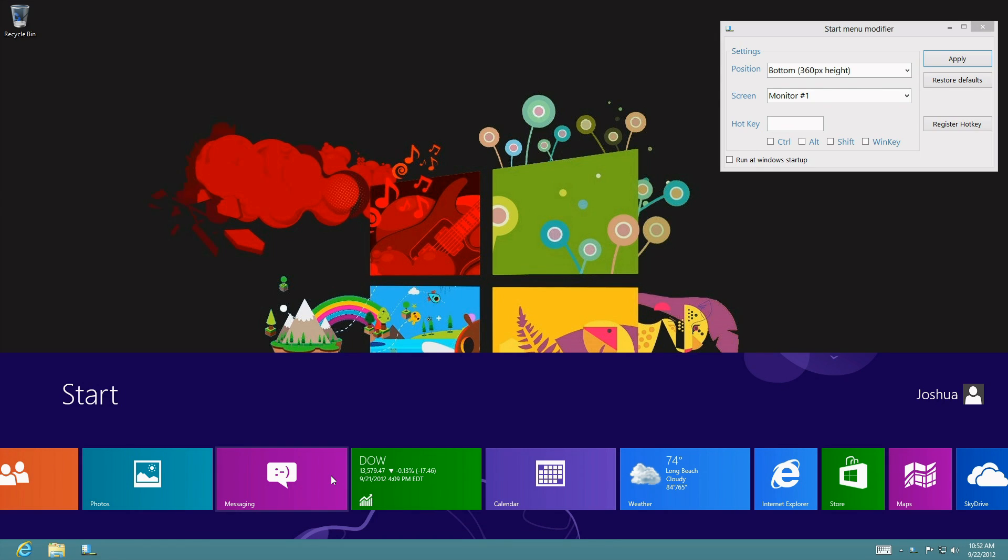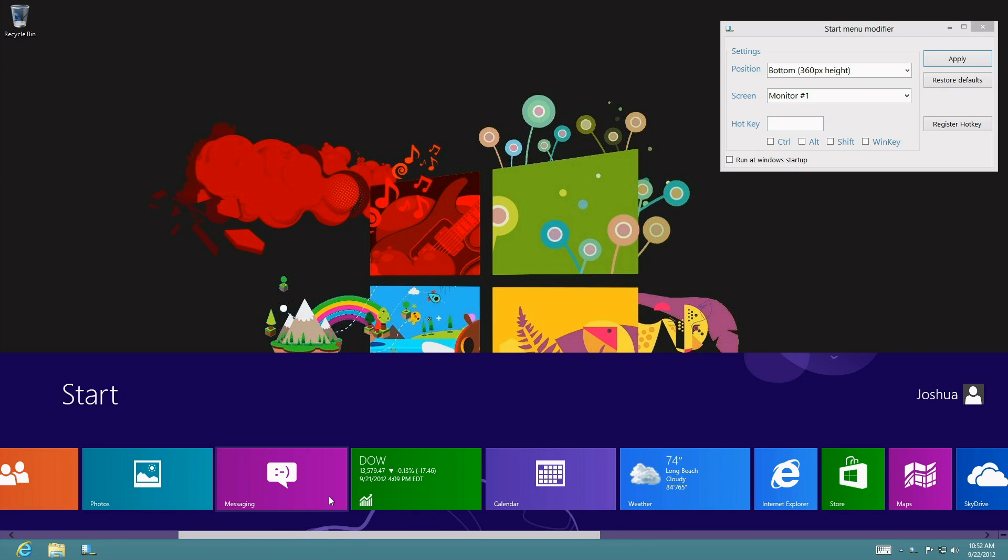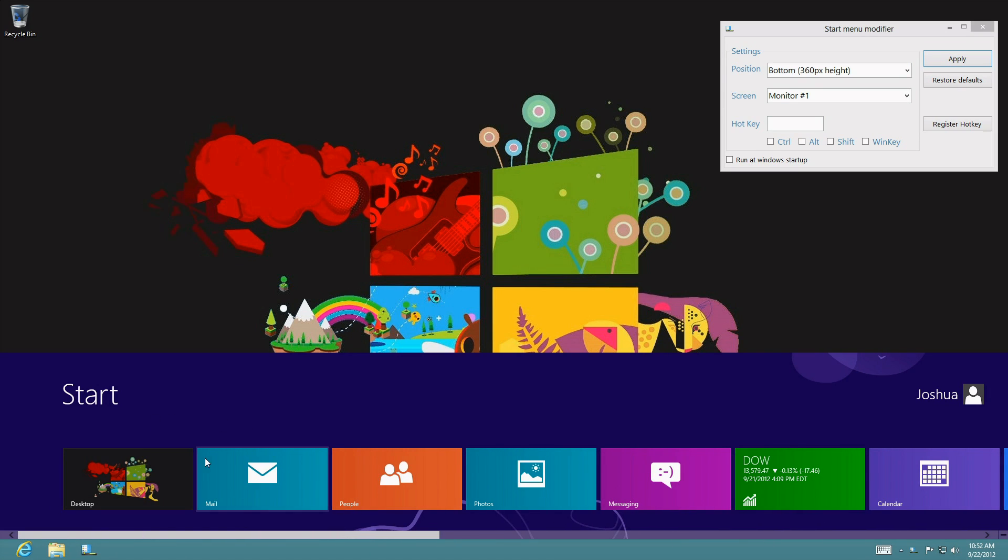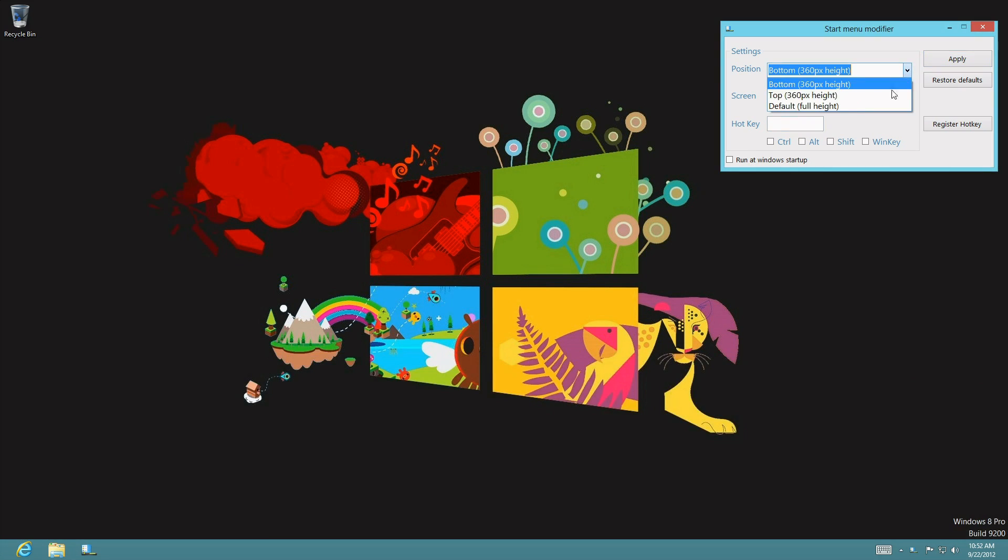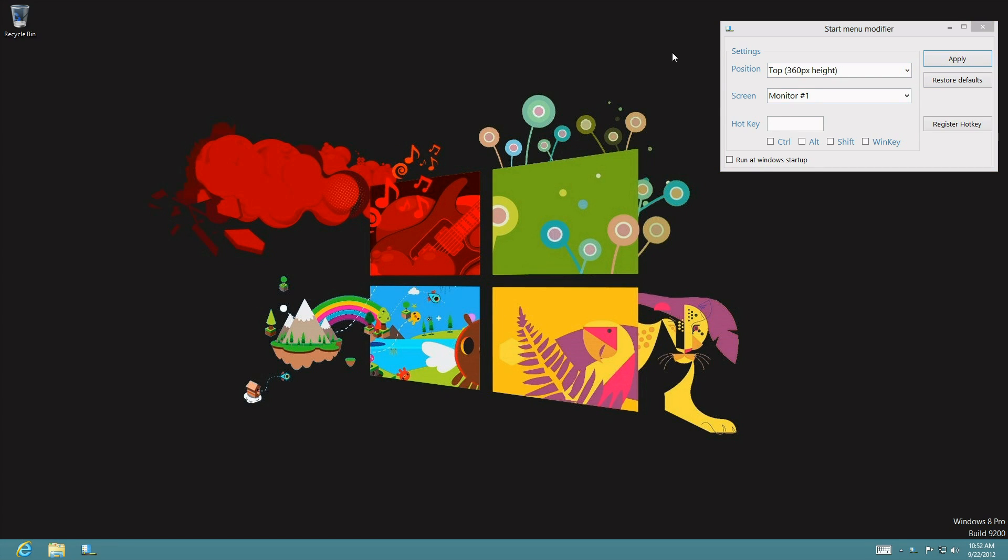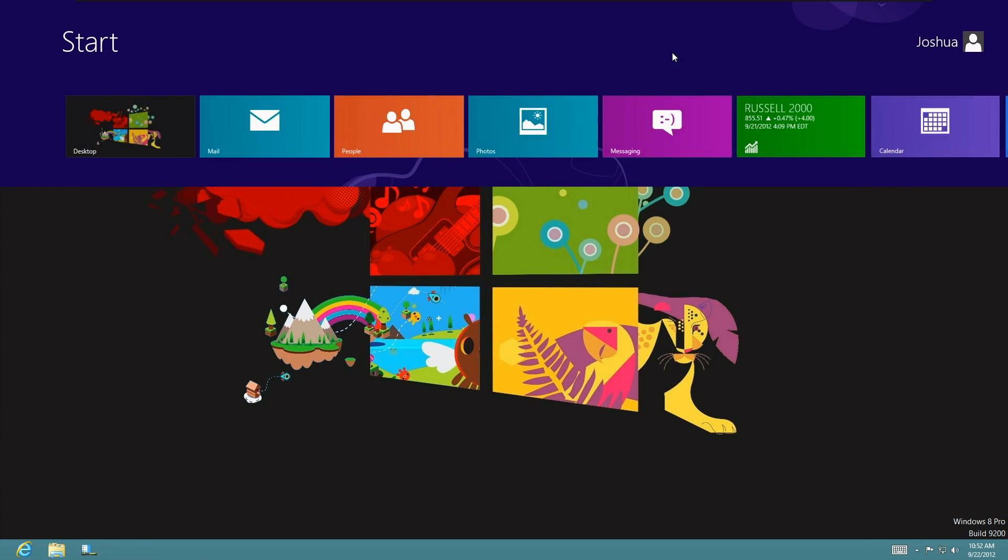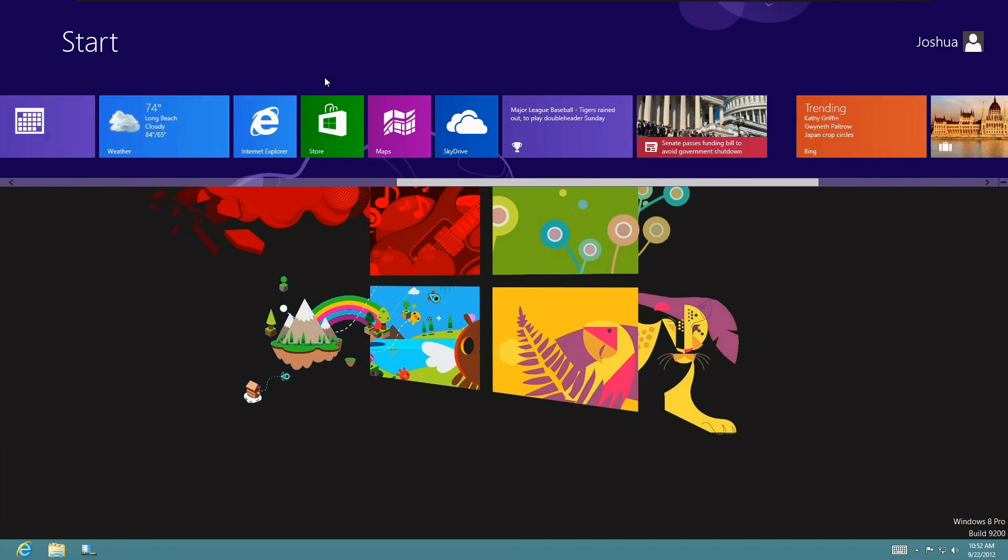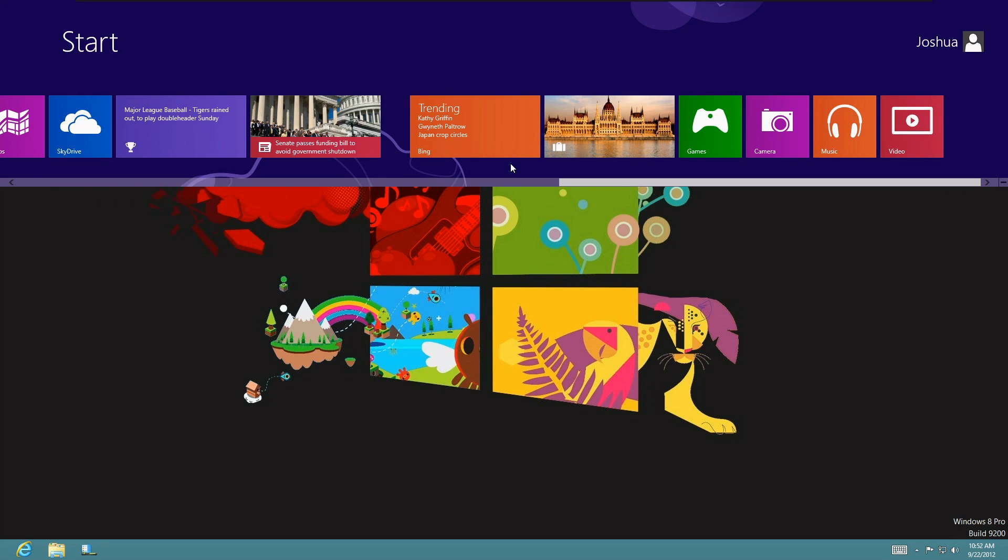So you also have the option to have it at the top by pressing apply there too, and there we have it at the top.